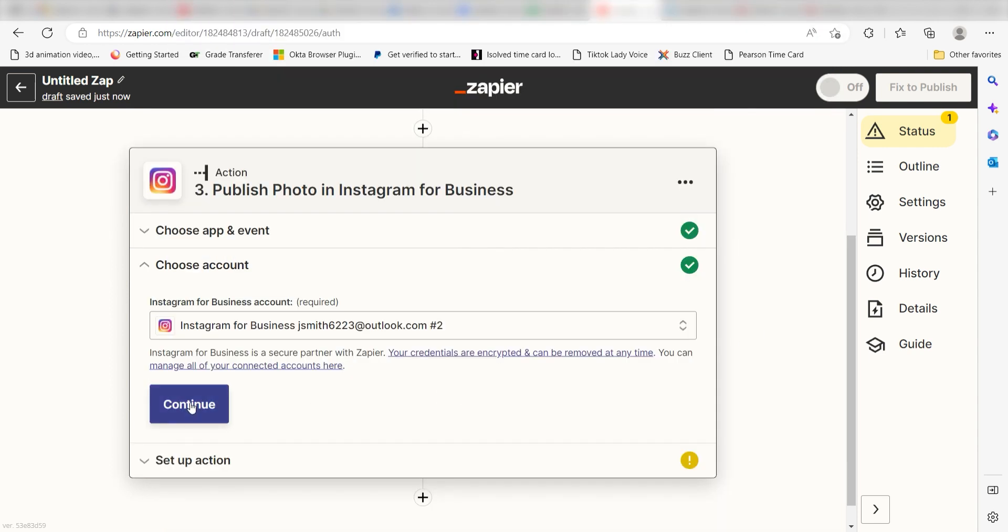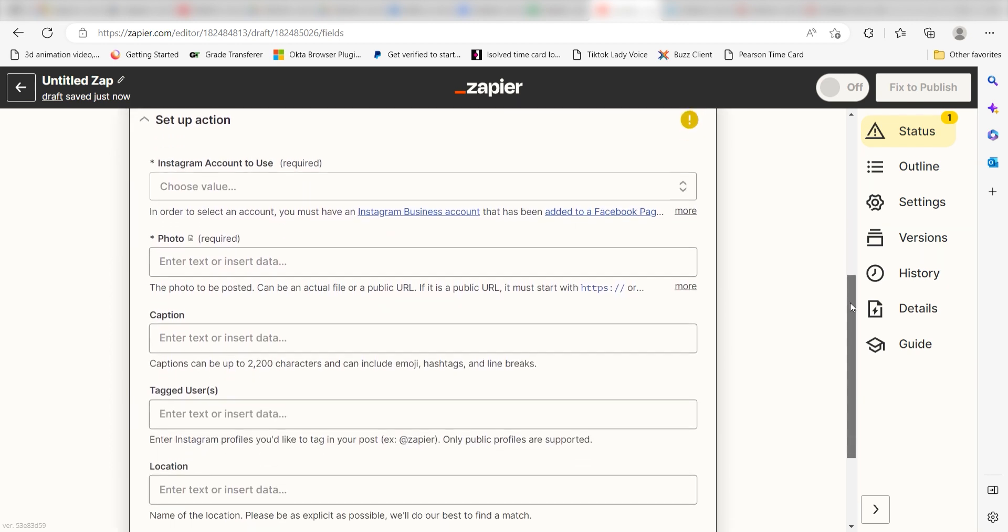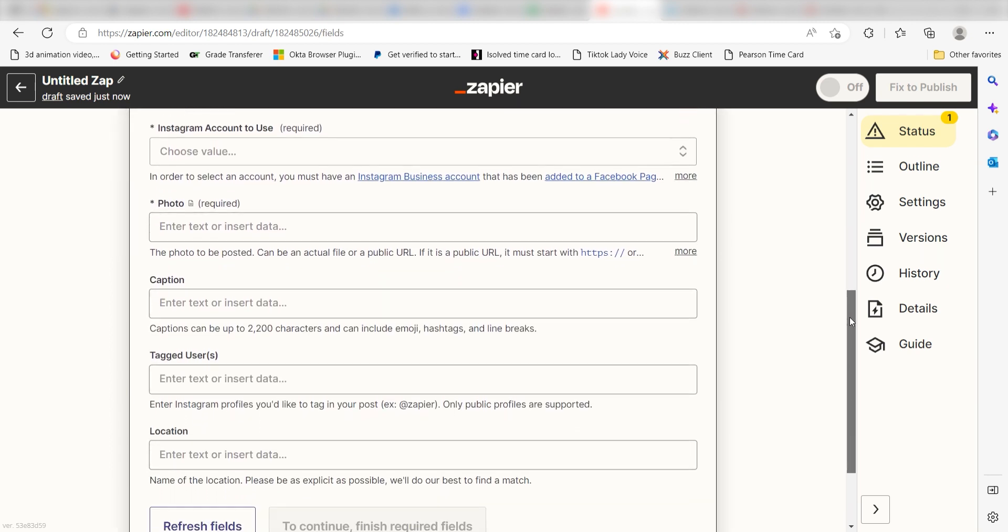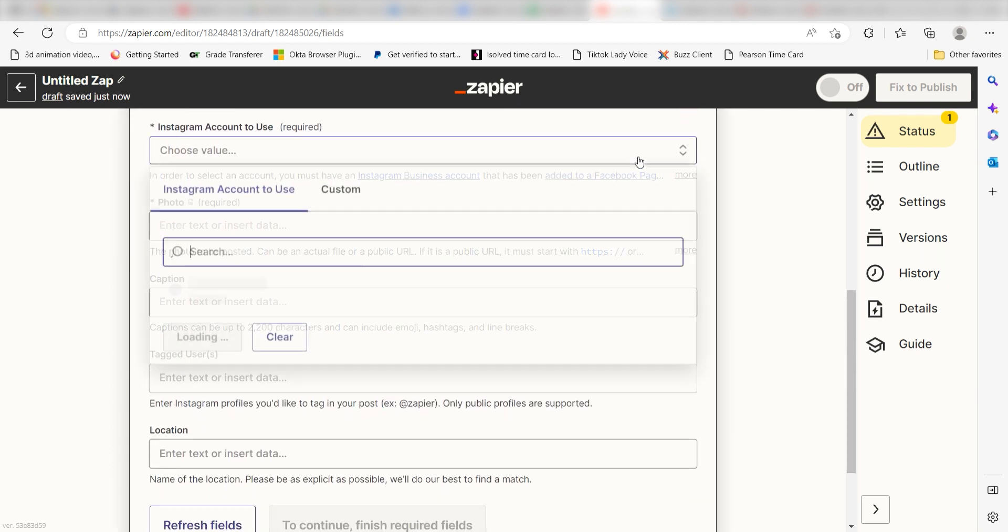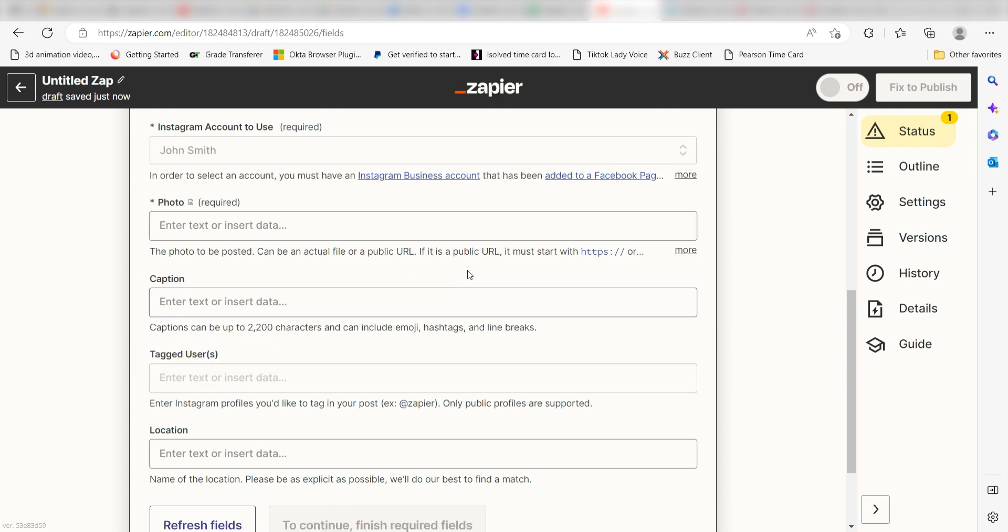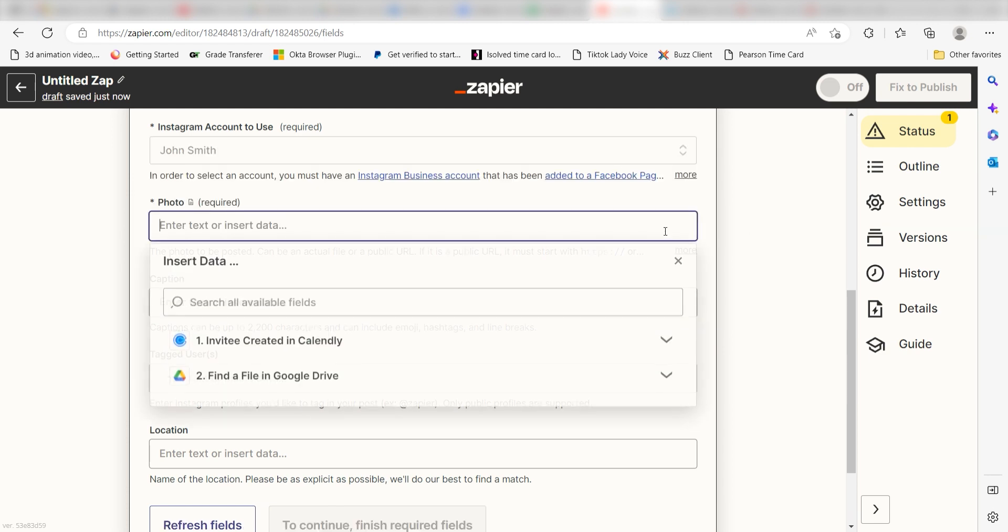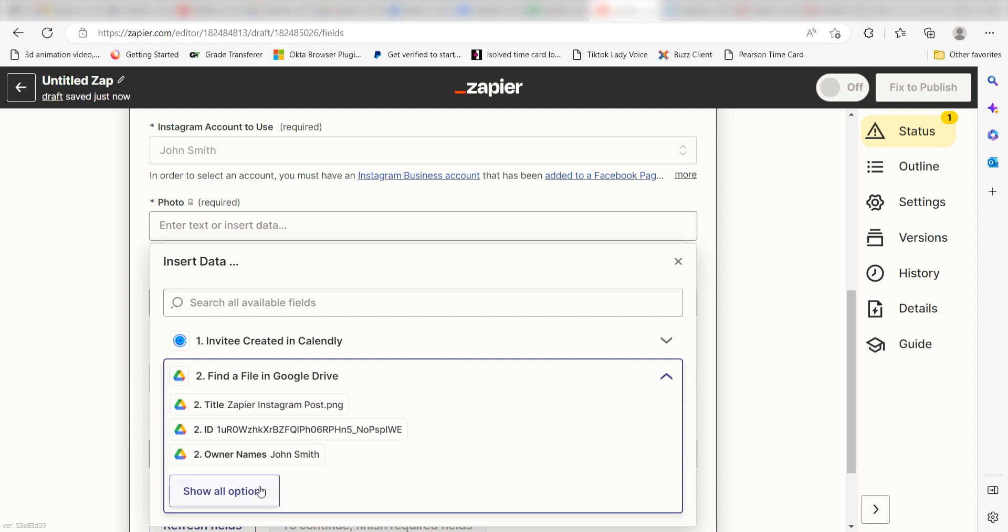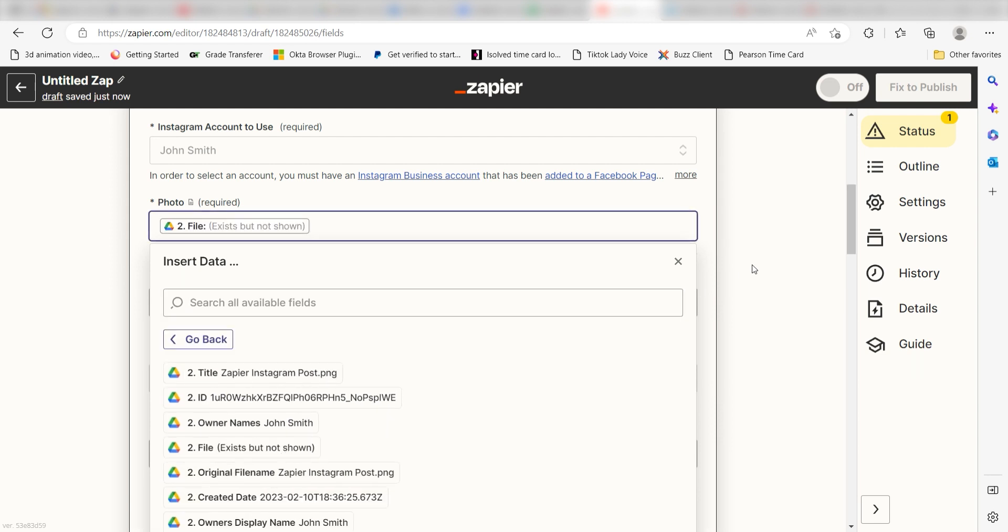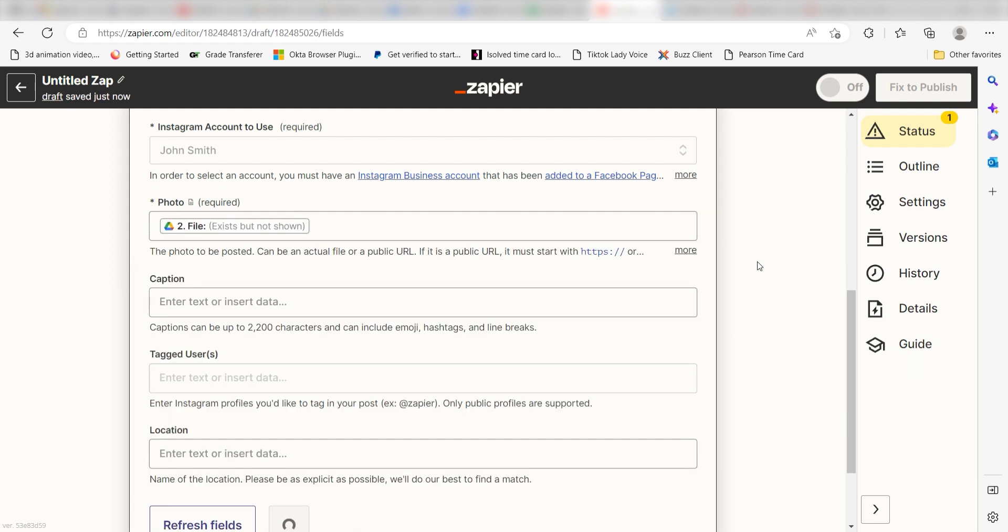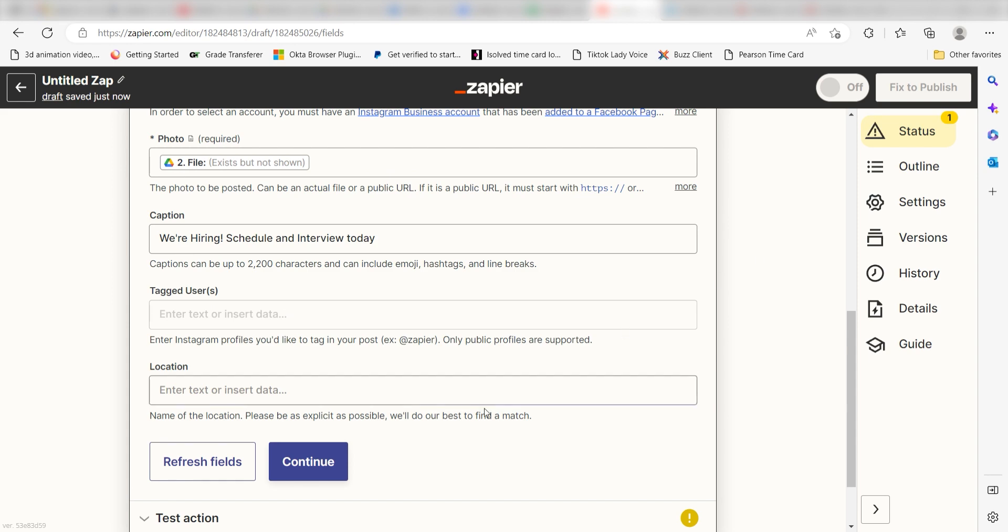Click continue and it's time to assign our trigger apps data into the action apps fields. Under Instagram account to use, select your Instagram account that you want to use for your Zap. Under photo, select file under the Google Drive drop down menu tab. Last, for the caption, I'll type in a custom message. I'll type, we're hiring, schedule an interview today, and then I'll click continue.